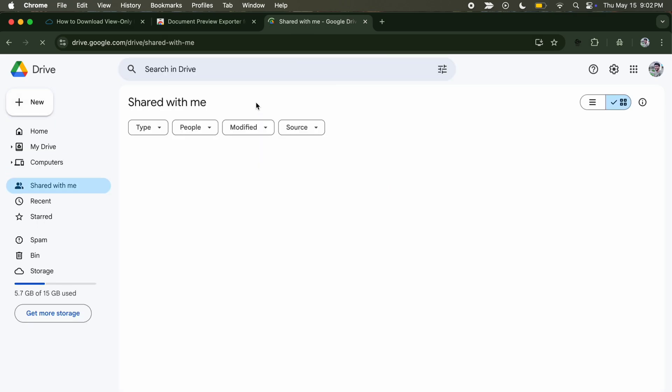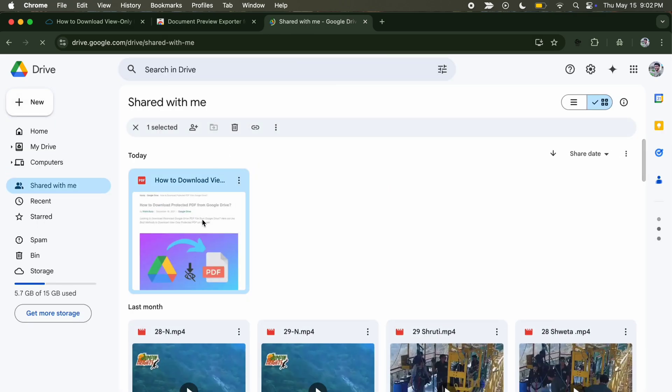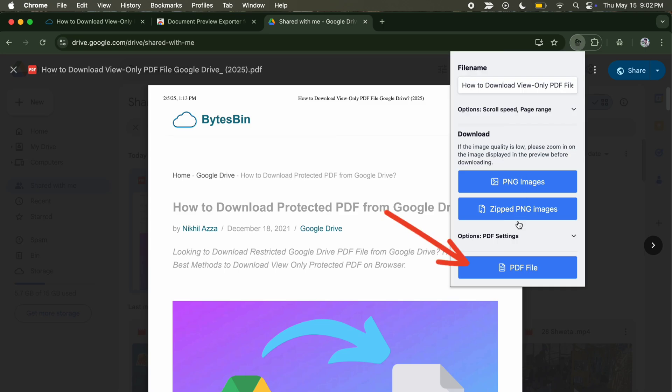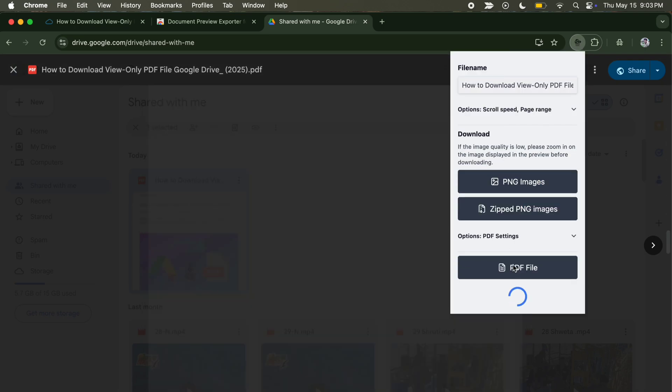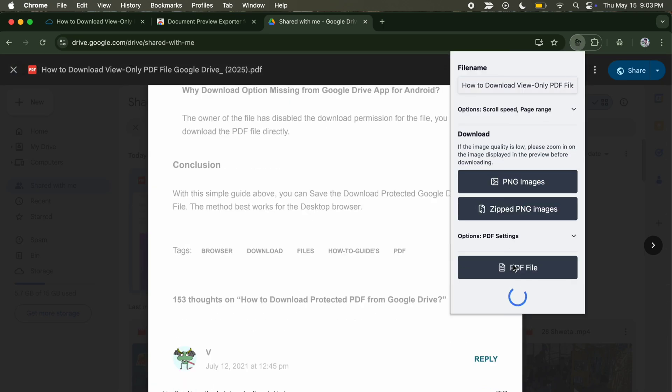Once done, again click on the Chrome extension. And now here you will see the PDF file. Click on the PDF file option and the extension will start processing, scan all the pages, and provide a downloaded PDF file.